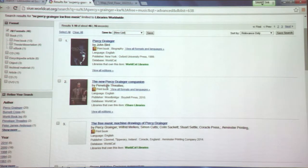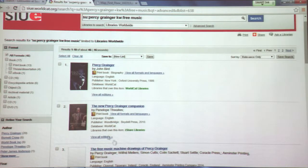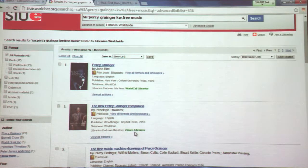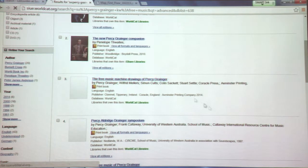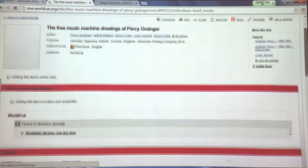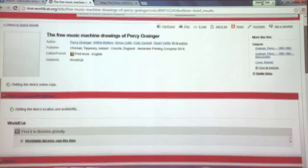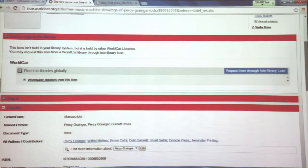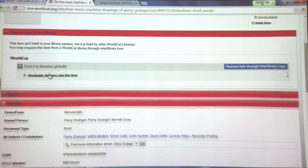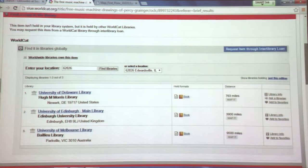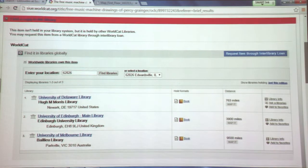You'll recognize results from WorldCat — the second item here is the one we just found in iShare, and it shows that iShare has libraries with copies, so the best thing would be to request the book yourself through iShare. Here's another book on free music. The beauty of WorldCat is it links back to iShare if the item is available in our consortium, and if not, you can see who else has the book — the University of Delaware has it, and it goes beyond to Australia — given in proximity order closest to SIU Edwardsville.